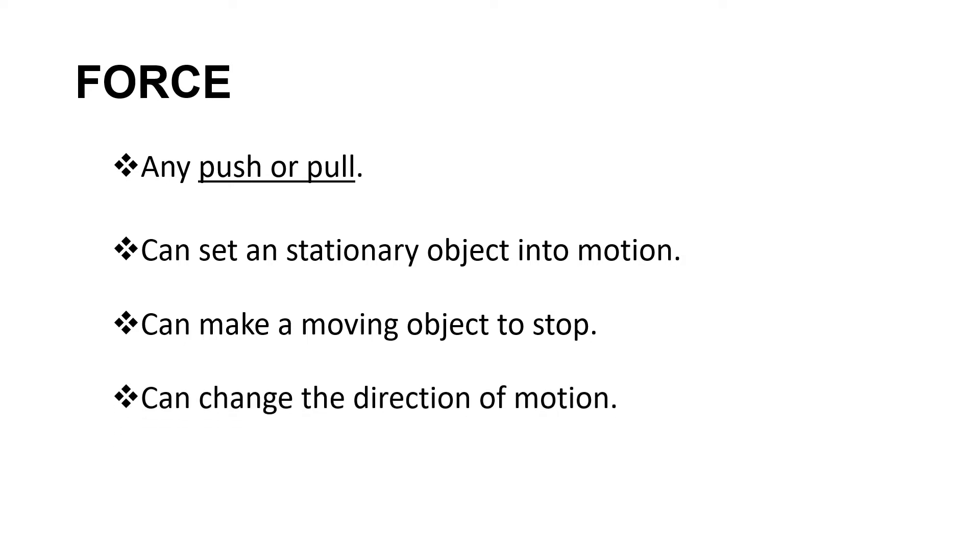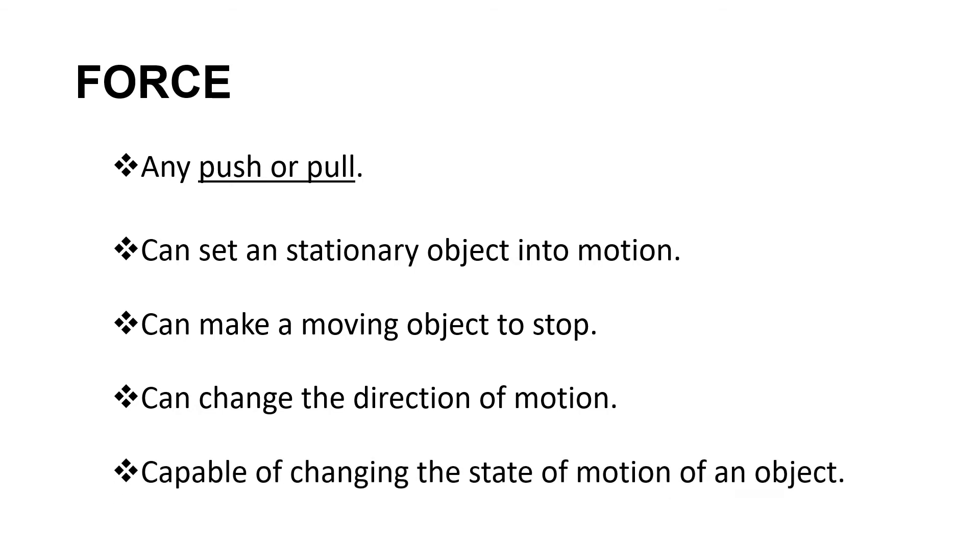Force can also change the direction of motion. Let's say for instance, like in soccer or football, if player A passes the ball to player B, player B will kick the ball and pass it to another player, player C, and the direction of the motion of the ball changes. That is why we can say that force can change the direction of motion. Force is capable of changing the state of motion of an object, meaning it can make the object at rest into motion or a moving object stop. Or it could also be by force, you can increase the speed or accelerate the motion of the object, or you can decelerate or slow down the motion of the object.